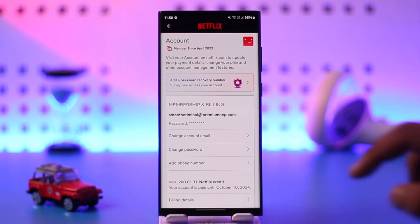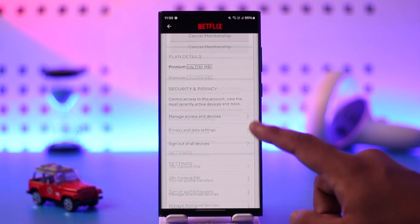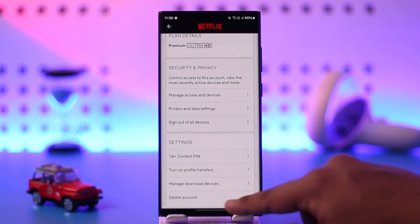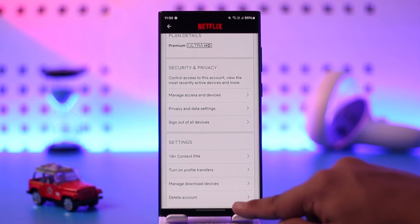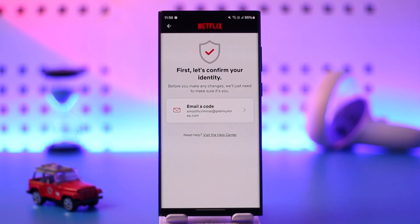Once you go to the Account option, scroll down to the very bottom and you'll find the option that says Delete Account. All you have to do is tap on the Delete Account button, and as soon as you've done that it will ask you to verify your identity.